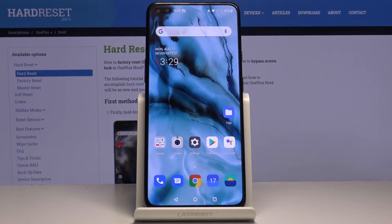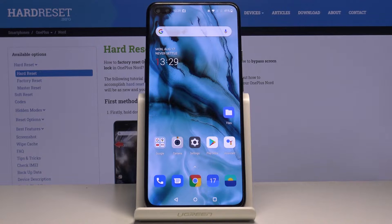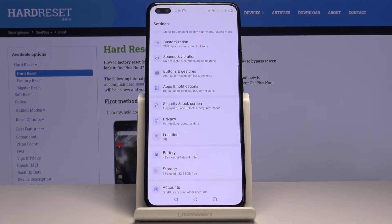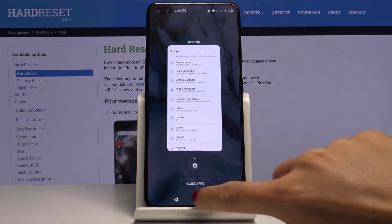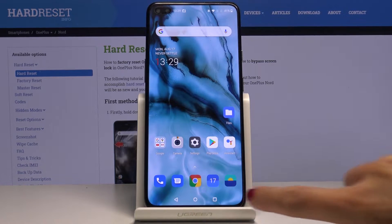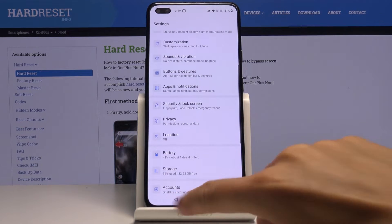Here I've got OnePlus Nord and let me show you how to change the navigation bar from the button navigation bar to gesture navigation bar. So as you can see, currently you're set up with a recent button, home button, and also back button.